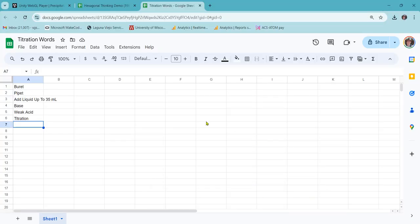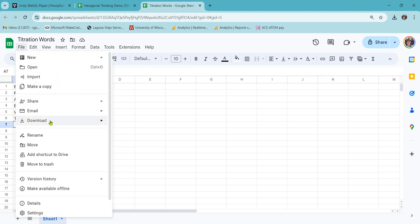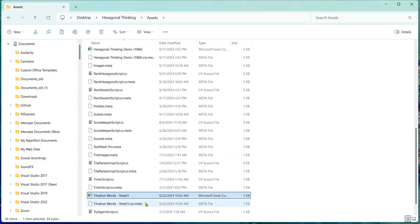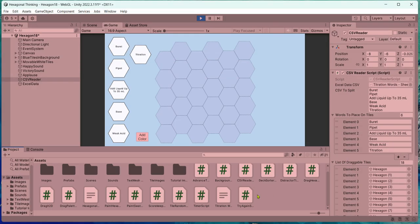So just have the teacher give you the word list in this format. They can share with you the Google Sheet or the Excel file, or they can do this download as a CSV. If they don't know how to do that, then you, the Unity user, can do that for them. Then you simply take that saved file, put it into your assets folder and drag it into the CSV reader script.